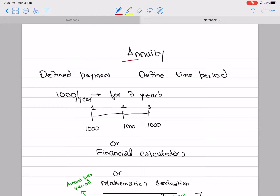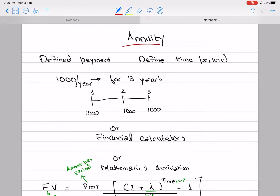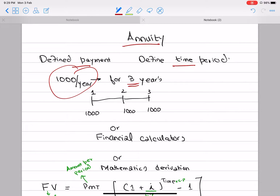Our next topic is Annuity (NUT). An annuity can be simply defined as the same payment for a defined time period — both conditions must exist. For example, 1,000 per year for the next 3 years, meaning every year we are going to invest or receive 1,000 dollars or rupees, and the time is defined as 3 years.